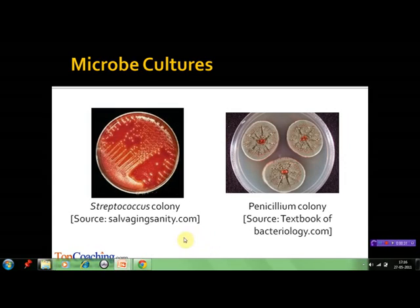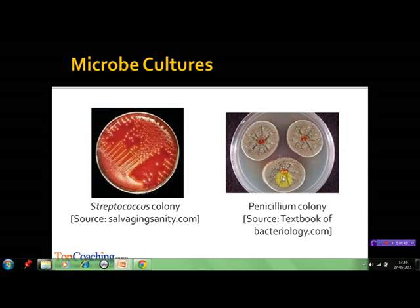For example, this is a colony of Streptococcus, which is a type of bacterium developed on agar-agar gel in a petri dish. Similarly, this is a Penicillium colony. Penicillium is a kind of fungus. As we already discussed, microbes belong to diverse groups of organisms: bacteria, fungi, protozoans, microscopic plants, viruses, viroids, prions, etc.